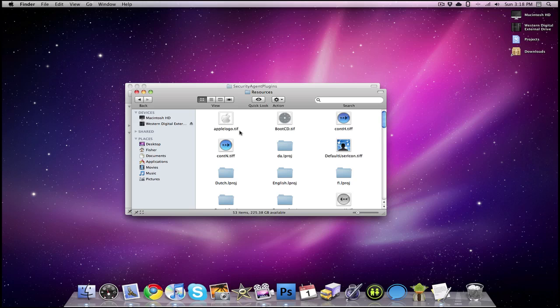So continuing on, you're going to rename your file, give it the right file type, replace it. You're probably going to have to authenticate, and then if you log out, when you go to your login screen, everything will be changed.